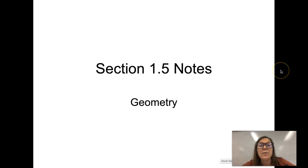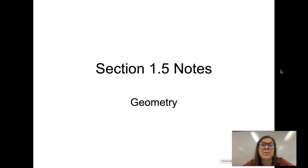Hi everyone, welcome to your 1.5 notes. Now we are getting into other things that can be happening with angles. Back in section 1.4, you learned how to name angles, measure angles, add angles, and even what happens when you bisect angles. So now in section 1.5, we're going to look at different types of angle pair relationships that can occur.